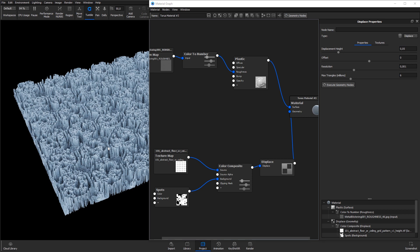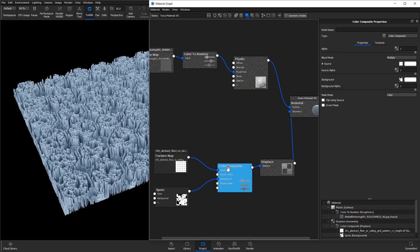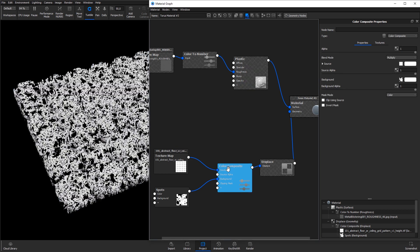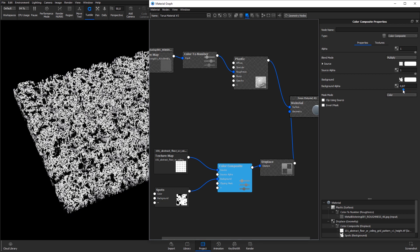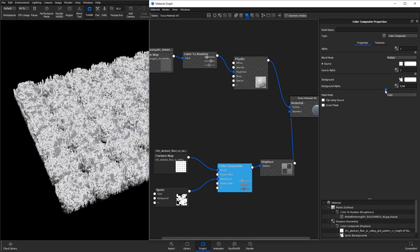To make the holes less deep, double-click the Color Composite node, hit C on the keyboard, and decrease the background alpha value. We'll see how the procedural spots texture color information becomes brighter.